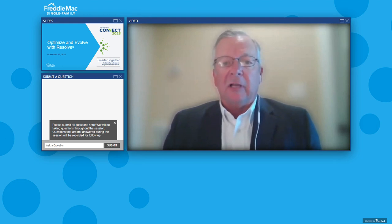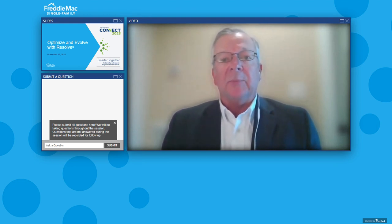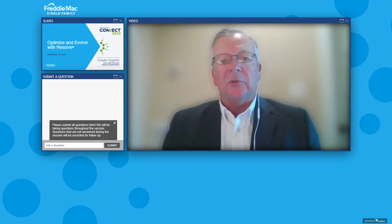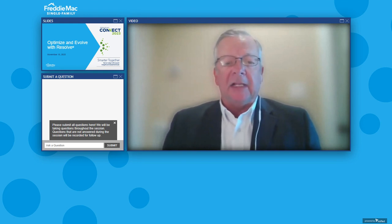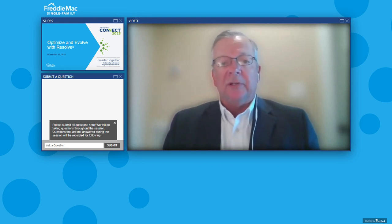We also have our Real Estate Valuation API, which allows servicers to get minimum net proceeds for short sales, and our Liquidation API, which is also available for short sale processing and settlement. Today we have with us our panelists, Carrie Jackson and Joshua Bishop, who will share what's new with Resolve and how they're using the tool to evolve their loss mitigation activities to better serve their customers.